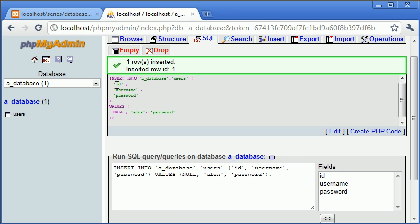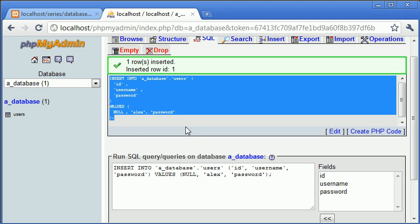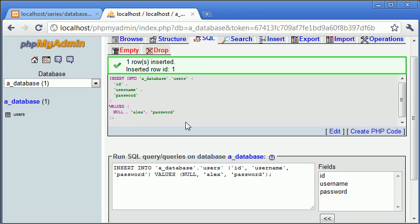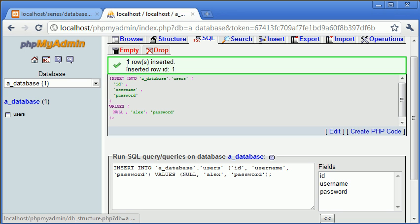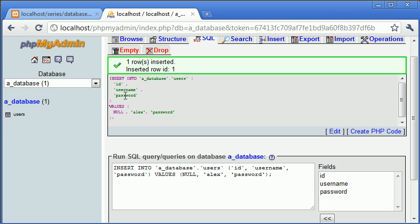So here we have a query that's been constructed for us and shown back to us. And remember earlier I've talked about queries and how they can insert data. Here we've got insert into a database. So we're inserting into this database dot users. So we're accessing this database and this table, ID, username and password. And then with the values null for ID, we're not specifying anything because it's automatically going to increment for us, Alex and password. So null corresponds to ID, Alex corresponds to username and password corresponds to password, which is the password I gave. This could be obviously anything.